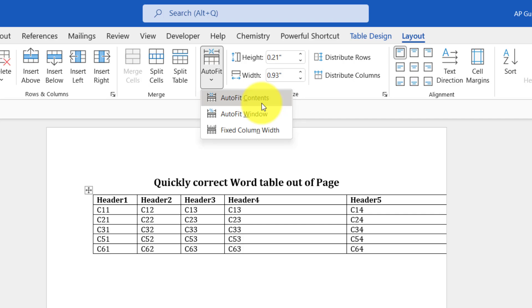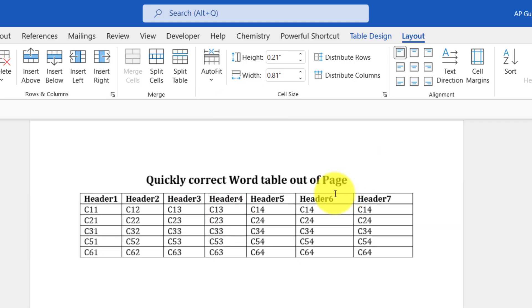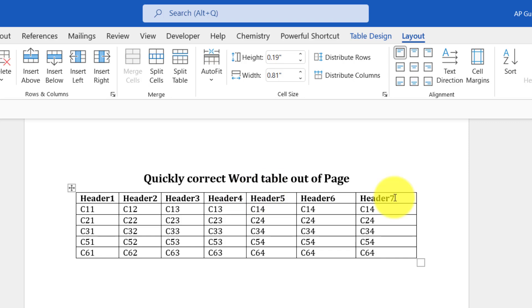to the minimum size possible. Here, I'm going to use AutoFit Window so I'll get the table width as per the page margins. You can see that we had seven columns here but only five were